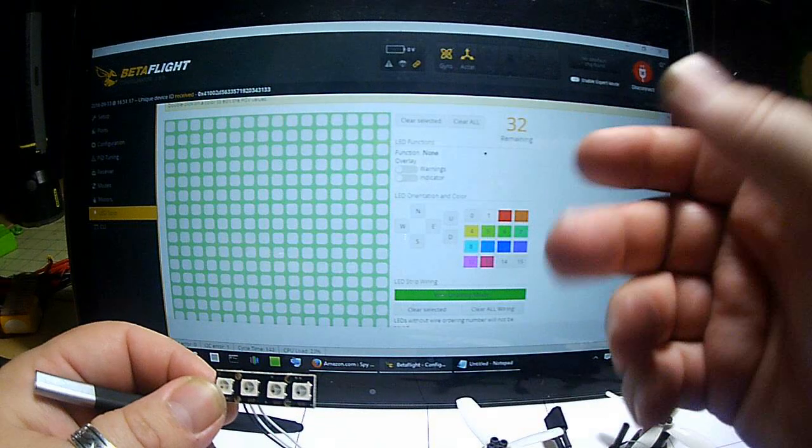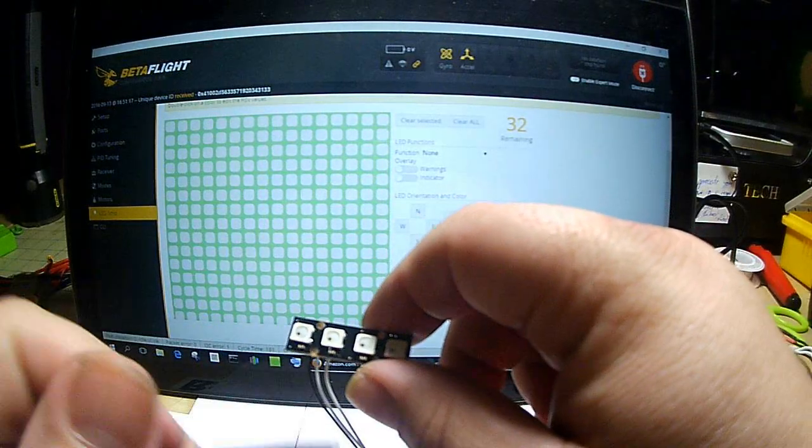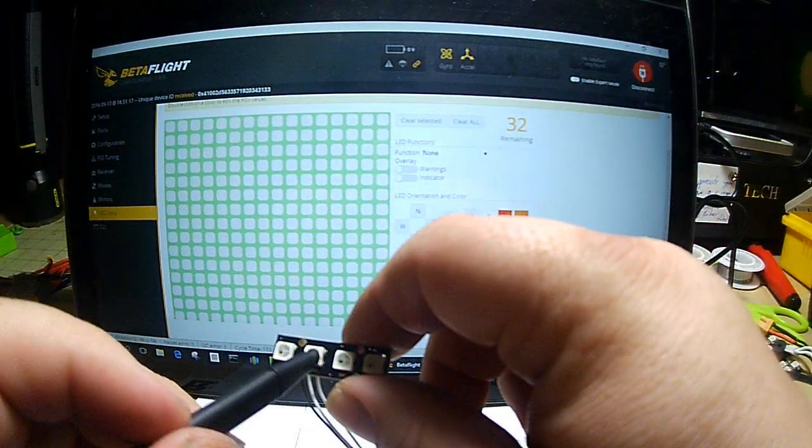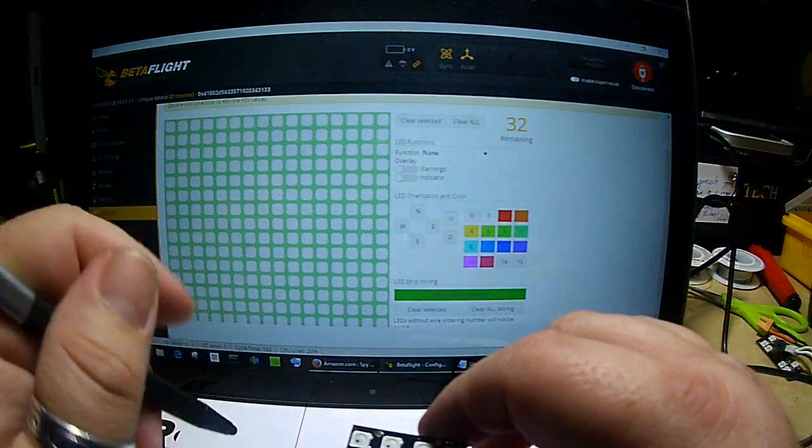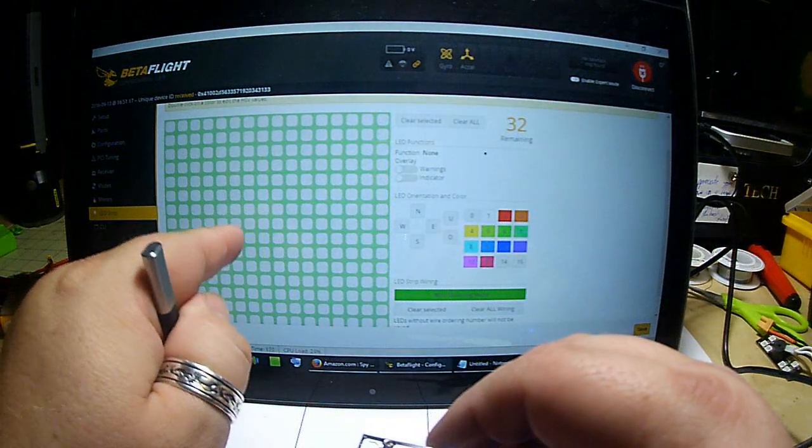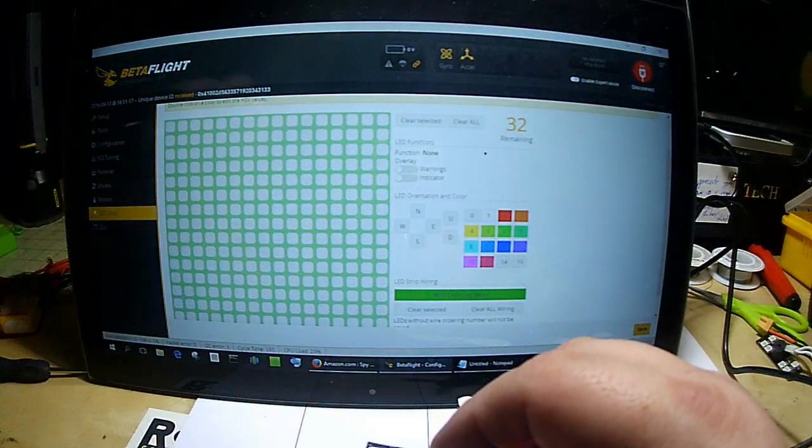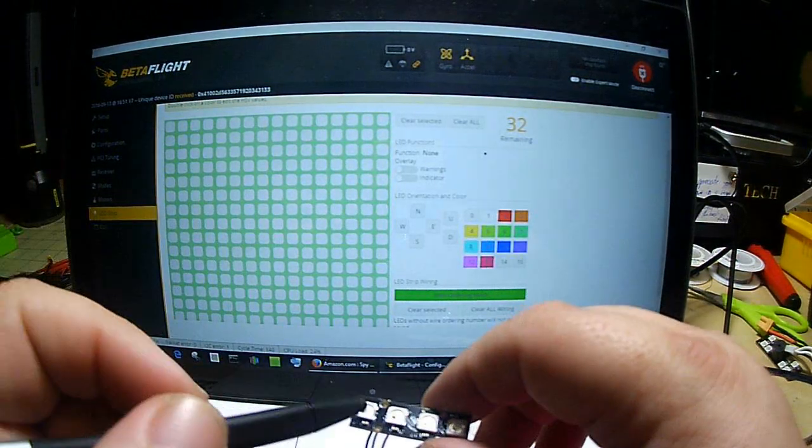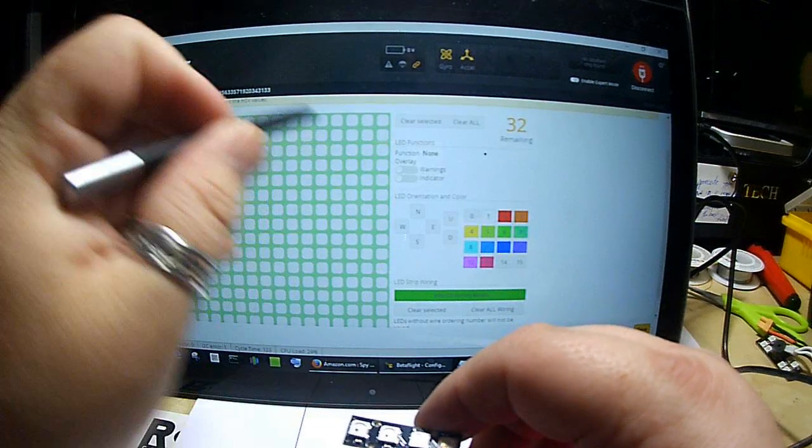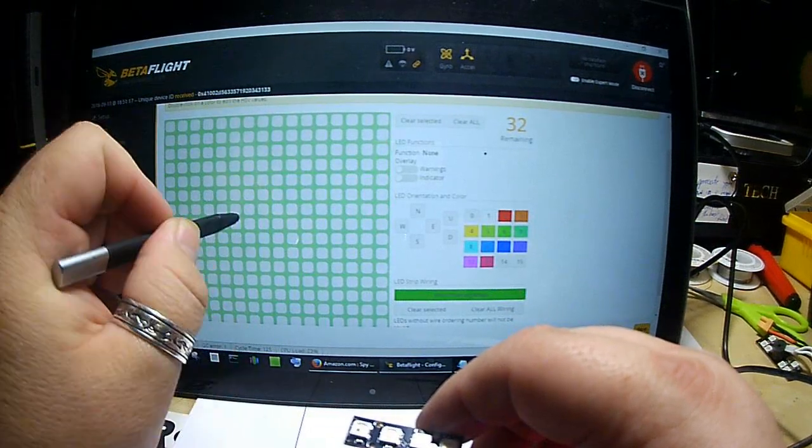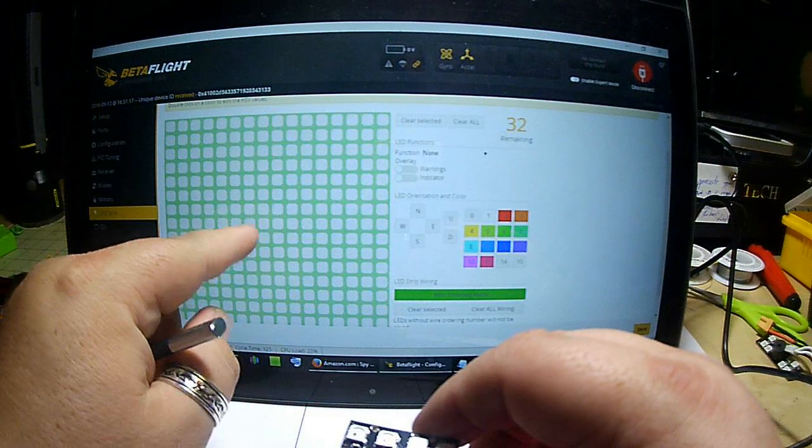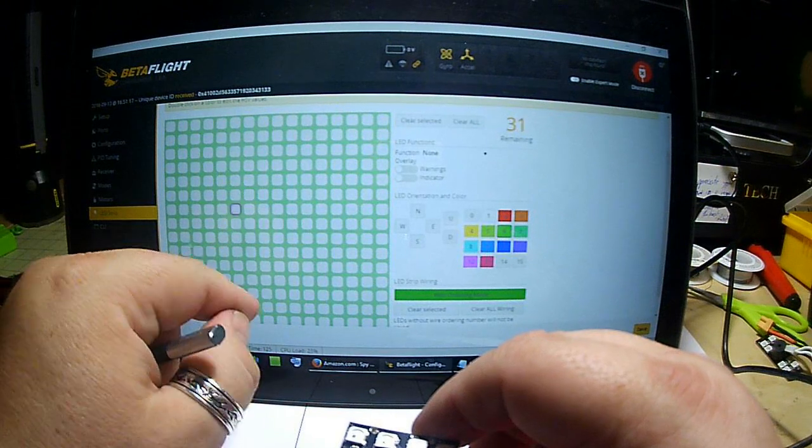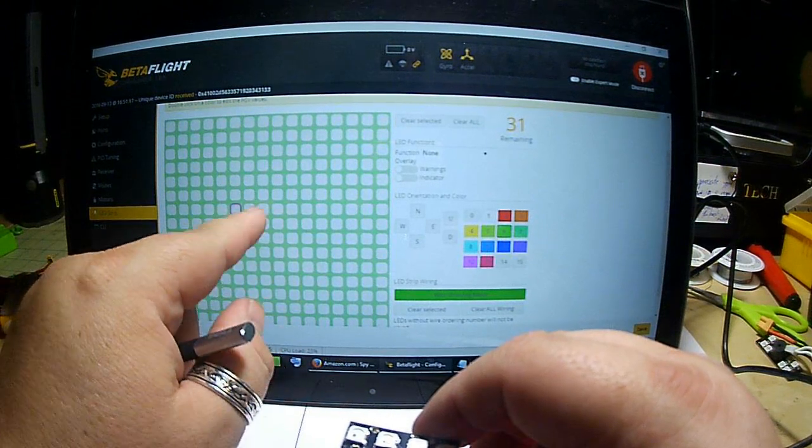What this is going to do is it's going to tell Cleanflight how to address these LEDs - which one is one, two, three, and four. As you're going to see here, it actually calls it zero, one, two, and three. So I'm going to refer to them as one, two, three, and four. So anywhere in here, I'll just start in the middle. I'm going to go zero.